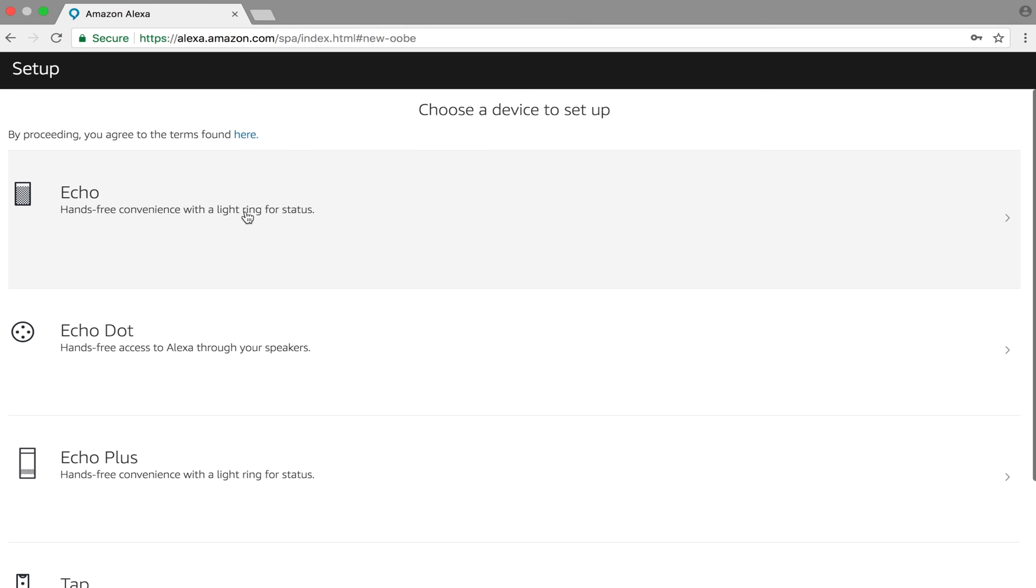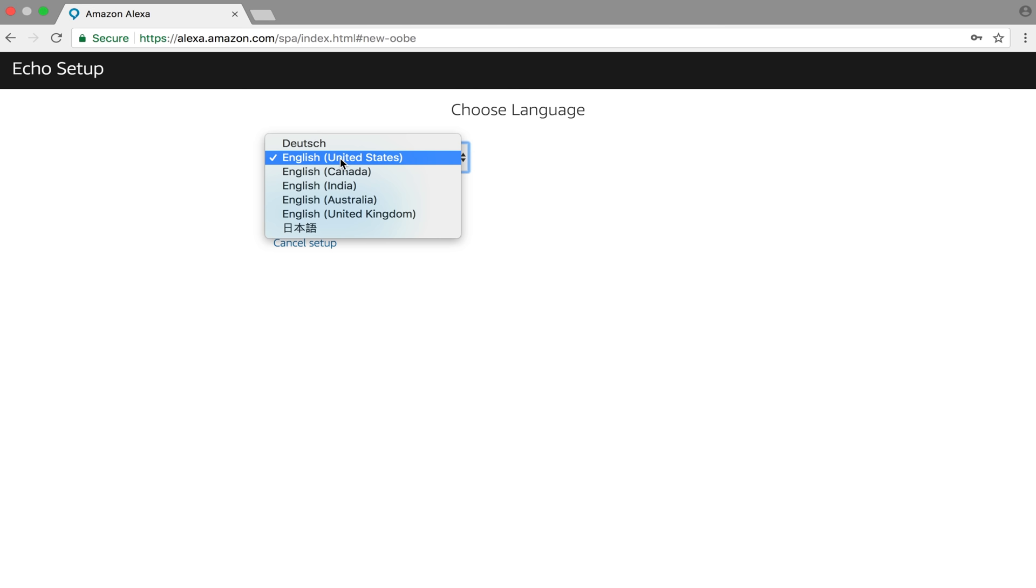Under this menu, choose whatever device you have. I'm going to choose Echo. Choose your different language, and then press Continue.